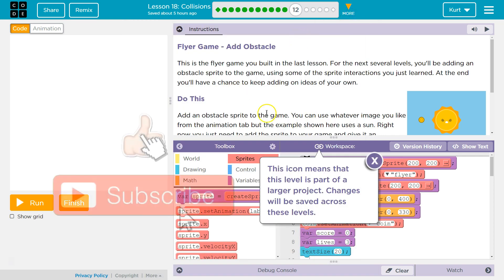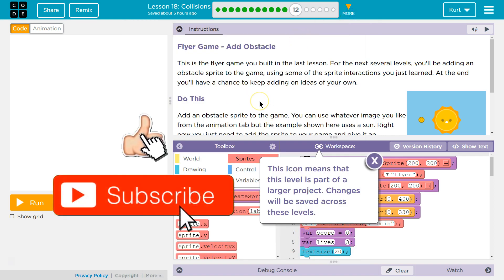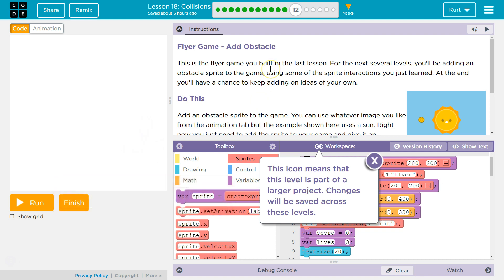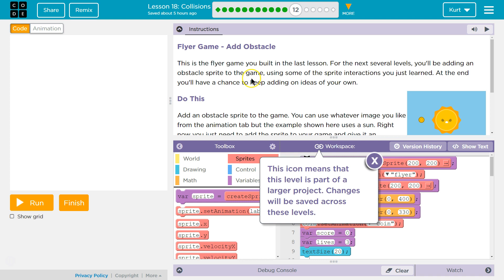So let's see what we're doing on this one. Flyer game, add an obstacle. This is the flyer game you built in the last lesson. For the next several levels, you'll be adding an obstacle sprite to the game using some of the sprite interactions you've learned. At the end, you'll have a chance to keep adding on ideas of your own.